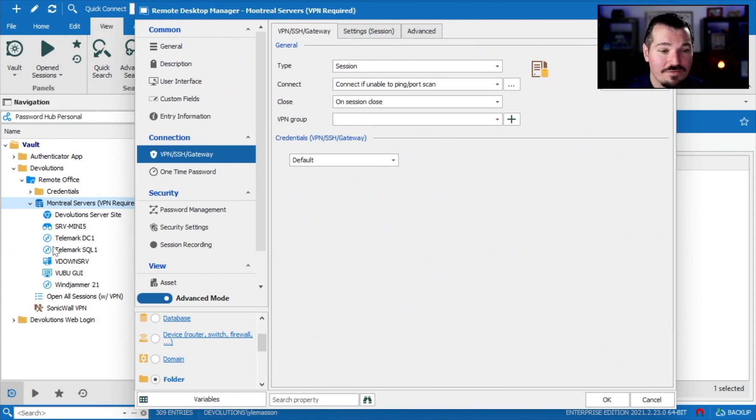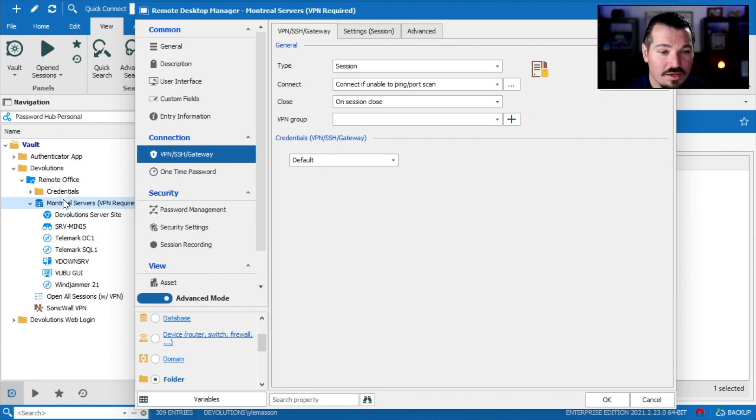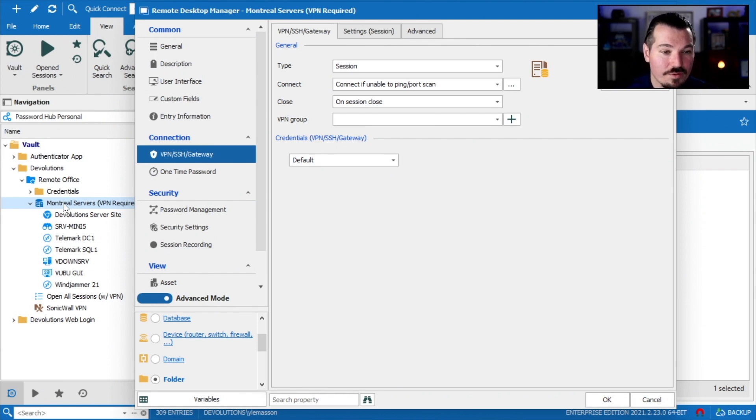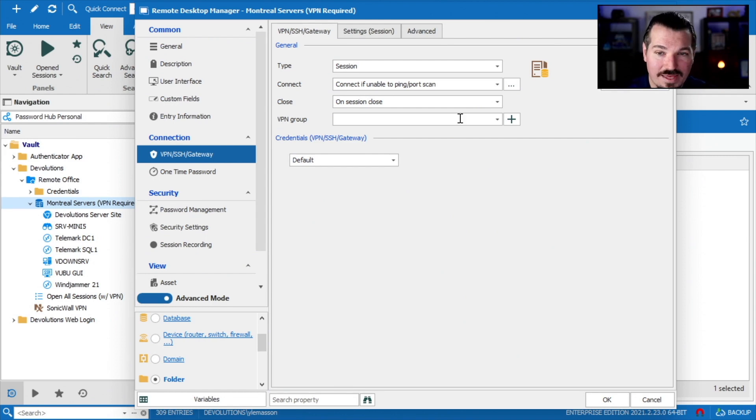So that folder is the one that points to my VPN. So any of these entries, whenever they're trying to be used, whenever they're accessing the VPN, will grab whatever properties this parent folder assigns to them.